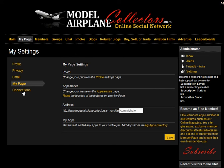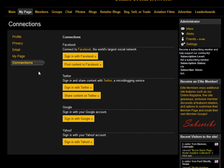Then you have your connections link. This is where you will adjust all of your connections to outside programs on the web. You can connect through Facebook, through Twitter, through Google, through Yahoo, and you can upload information to these third-party programs directly from Model Airplane Collectors by entering your third-party information here. We'll go back to our page, and that will conclude this tutorial.